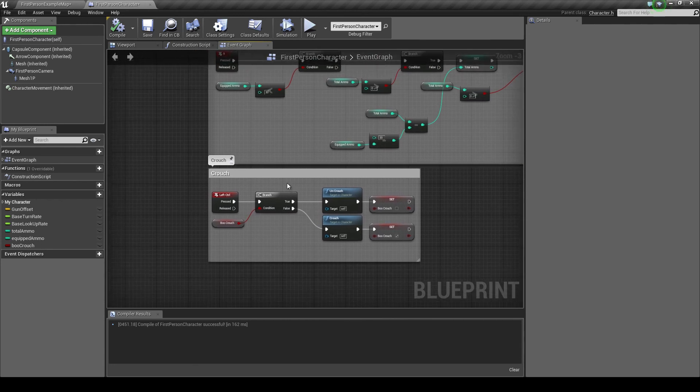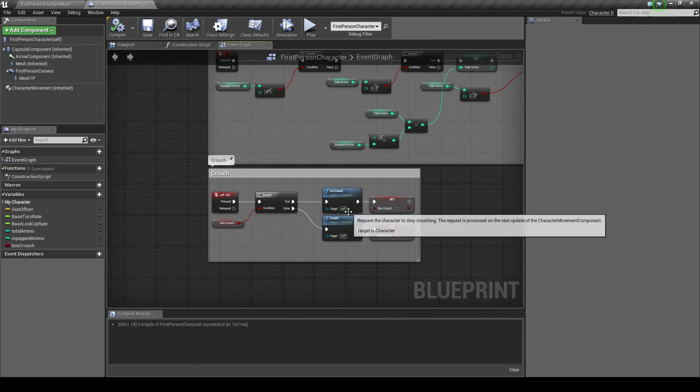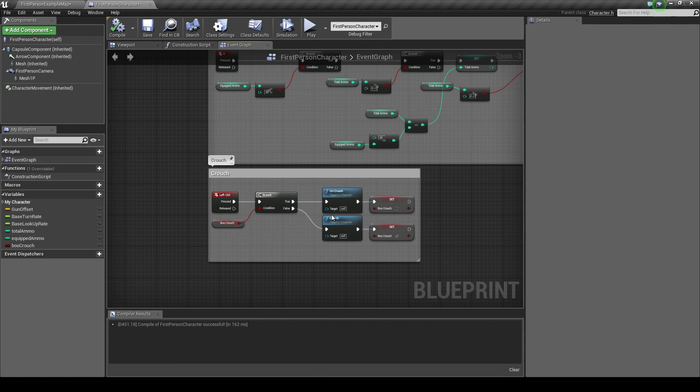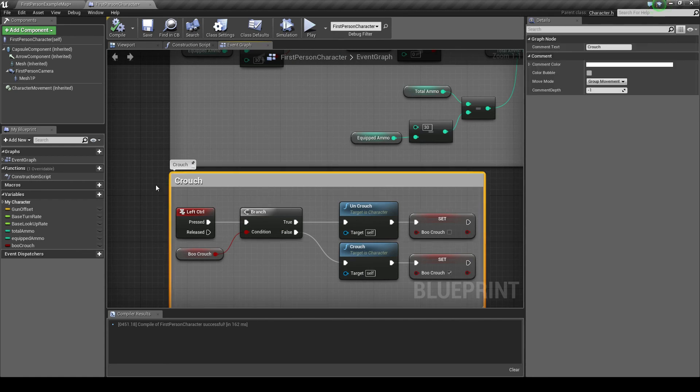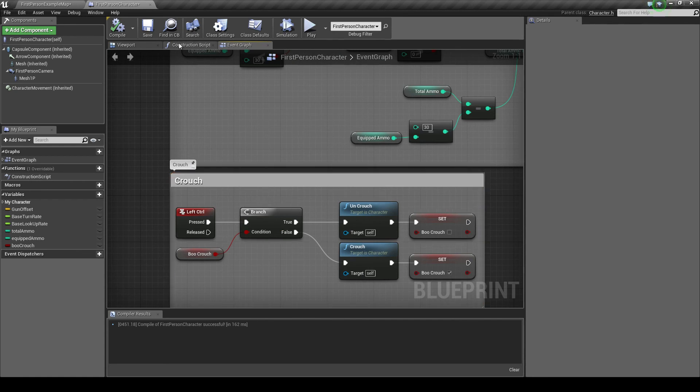And that is a very simple way to create a crouch function. Thanks for watching the tutorial. If you liked it, give it a thumbs up. If you didn't, give it a thumbs down. If you have opinions otherwise, just leave a comment. And if you have any advice, questions or anything else you want to say, leave it in the comments down below as well. Don't forget to subscribe for more videos like this. Thanks. Bye.